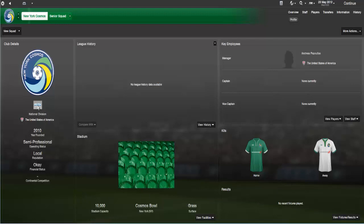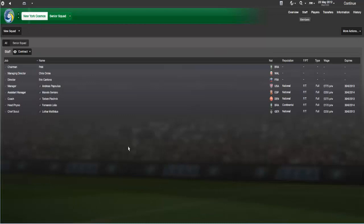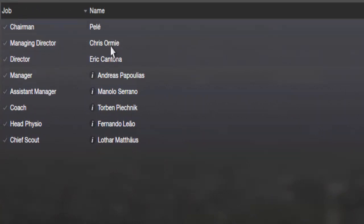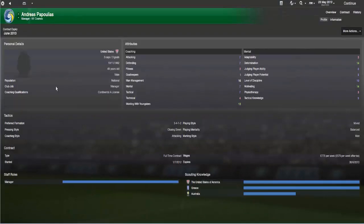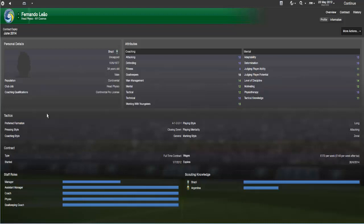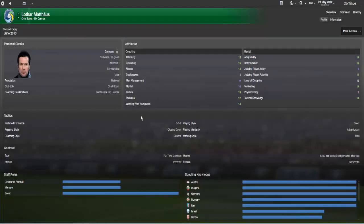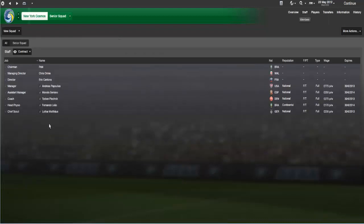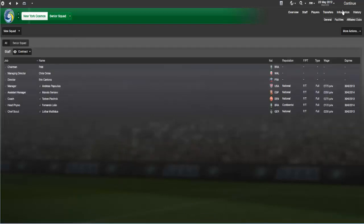You can see the kits and the badge displaying nicely. They're in the Pepsi National Division. Let's have a look at the staff — the chairman of the Cosmos of course is Pelé. Managing director is yours truly, and a director is Eric Cantona because he is involved. We've added some basic — and I do mean basic — staff: a manager in there to begin with, an assistant, a coach, a head physio, and a chief scout. These are quite random, but with Pelé in charge and Cantona, they can go to some of their friends and former players. I quite like that.